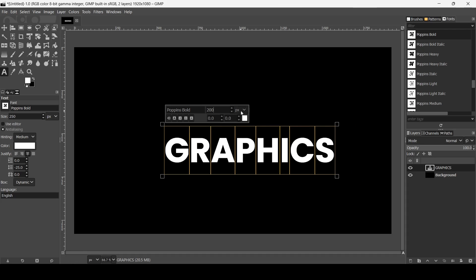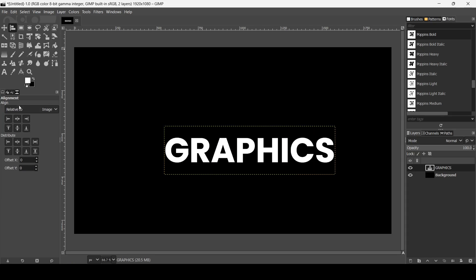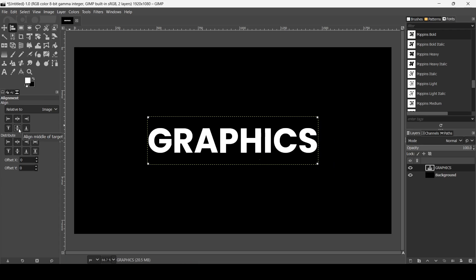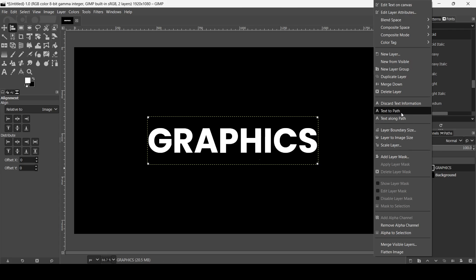Now I'm going to align this text layer. Select the Alignment Tool. Make sure the align is relative to the image. Left click on the Text Layer and align it horizontally and then vertically. Now I want to create an outline of the text, so I'm going to turn it into a path. Right click on the Text Layer and then click on Text to Path.